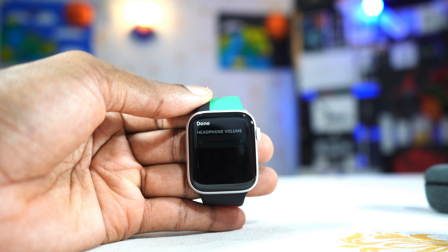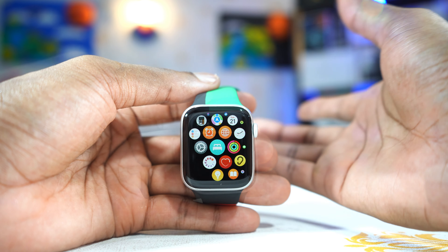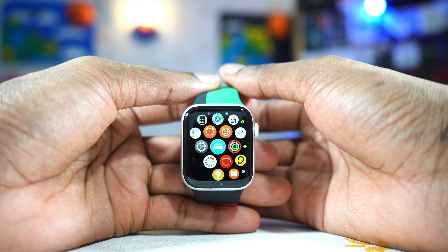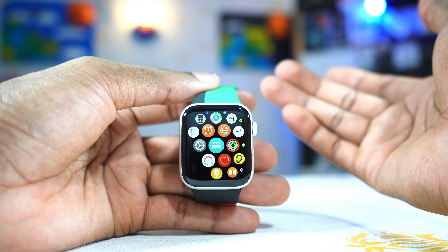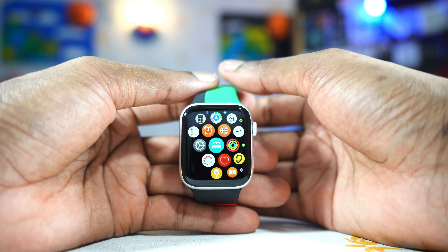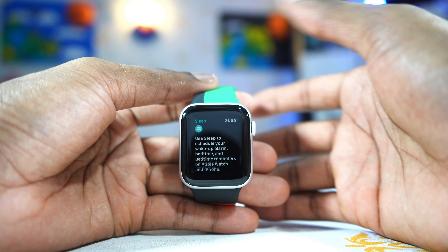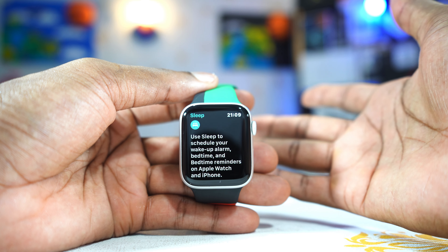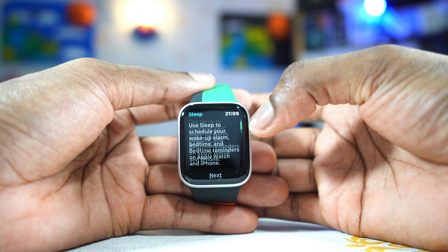Sleep tracking has also been improved on WatchOS 8. If you take your watch to bed, the watch can track your respiration rate and let you know whenever there are any abnormalities.